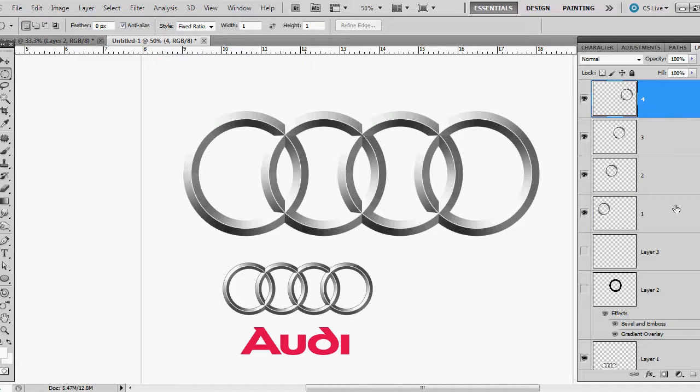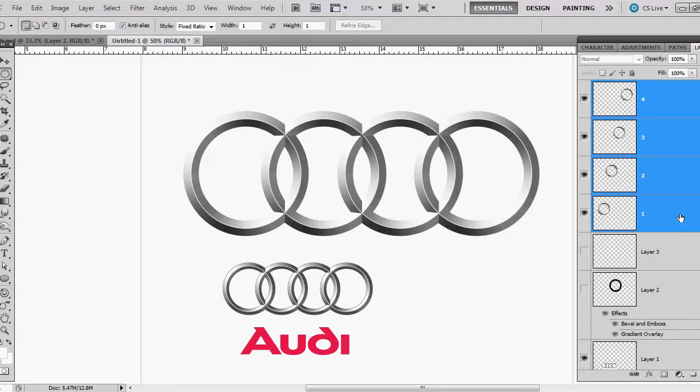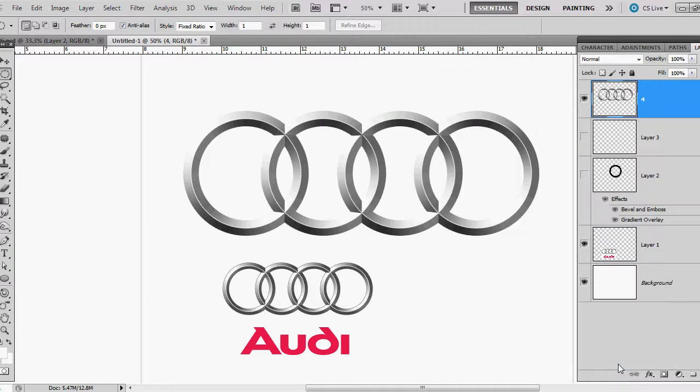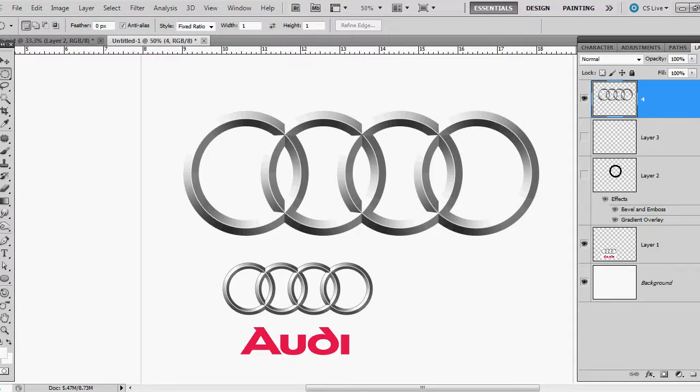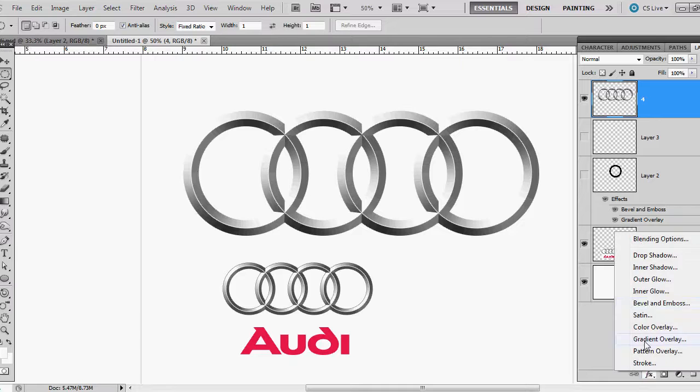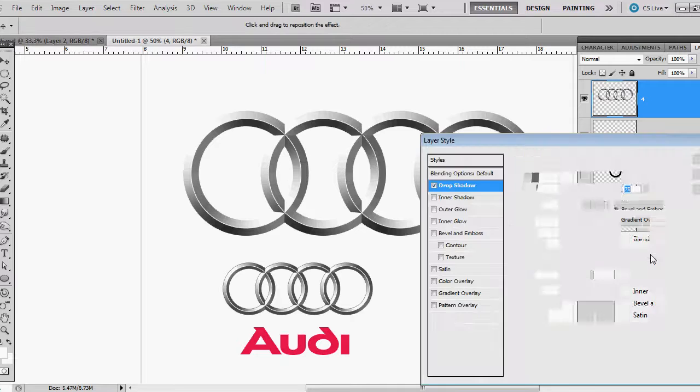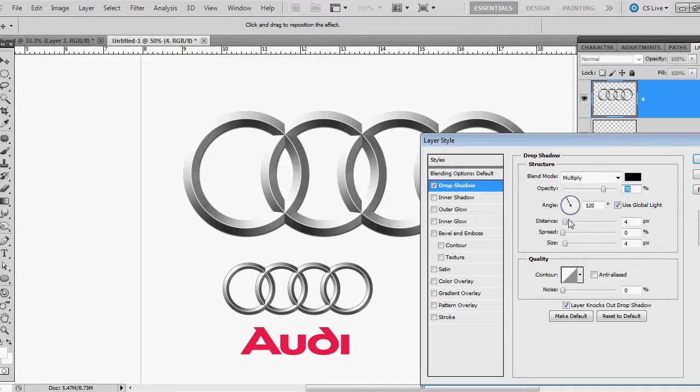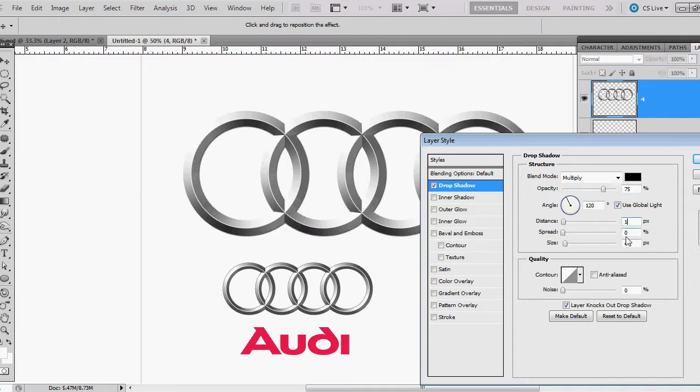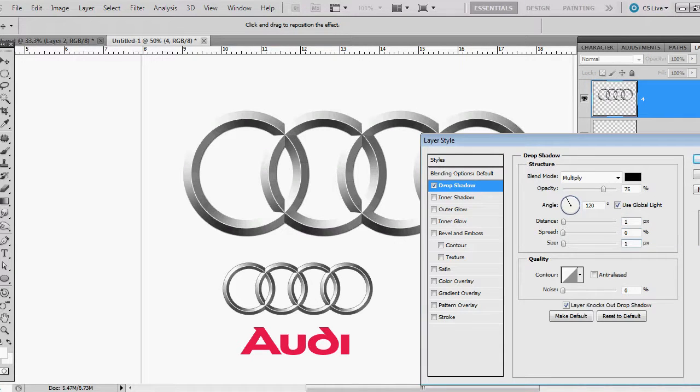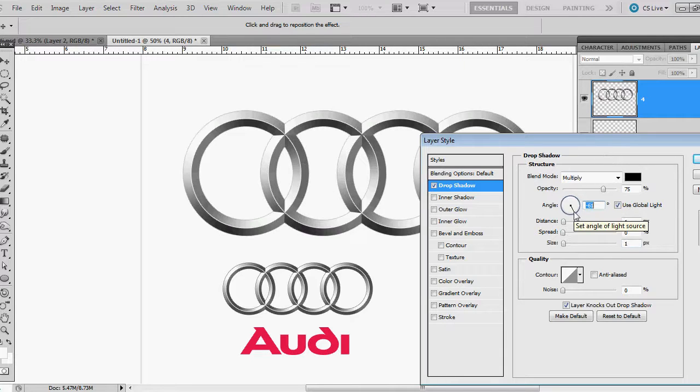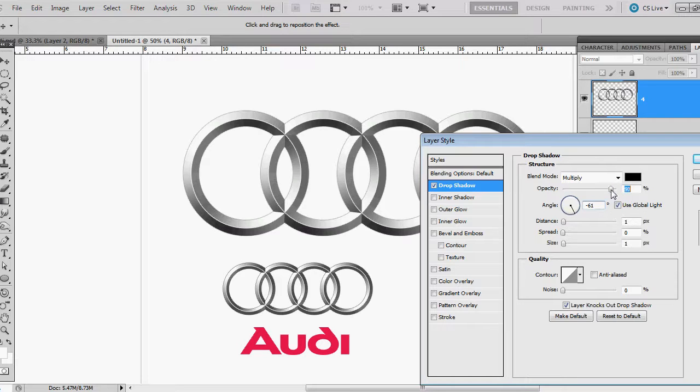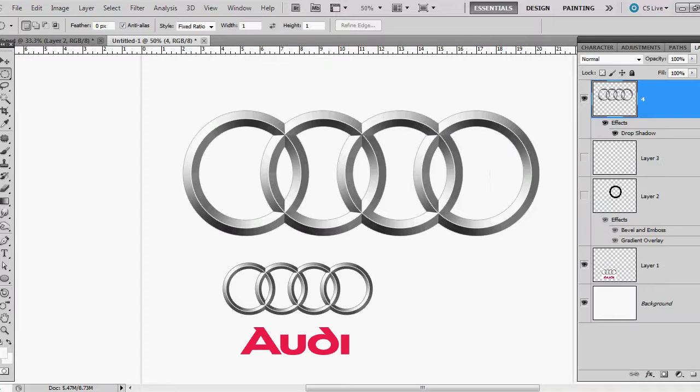I'm going to now merge layers one through four. And I want to give them a drop shadow because there's a small drop shadow back here. And I'm going to just do maybe one pixel there. Bring it up a little bit and hit okay.